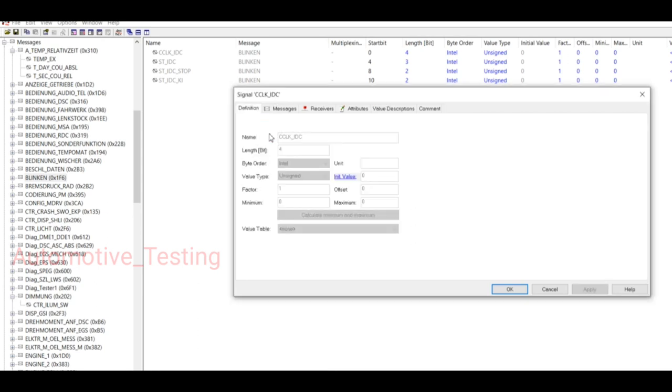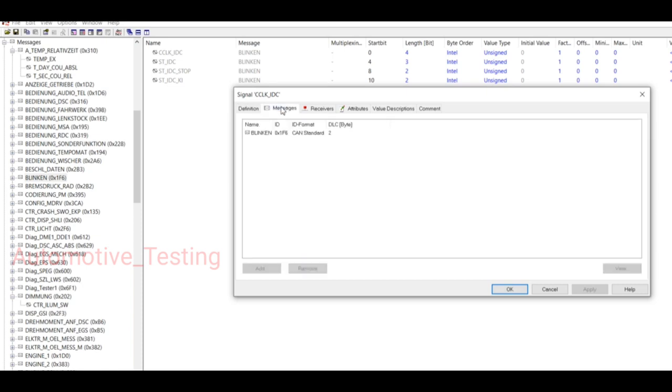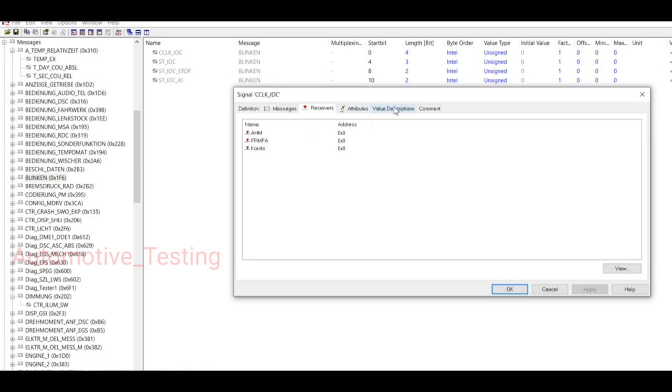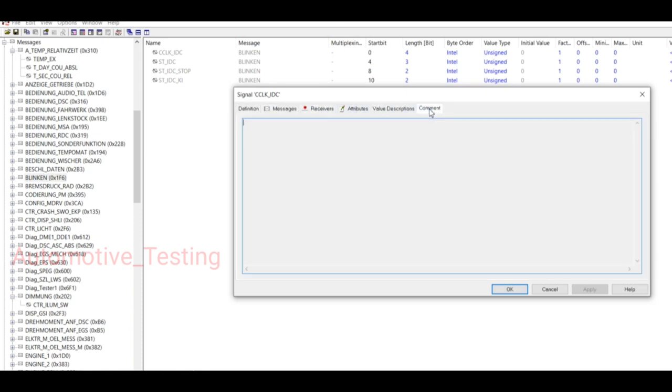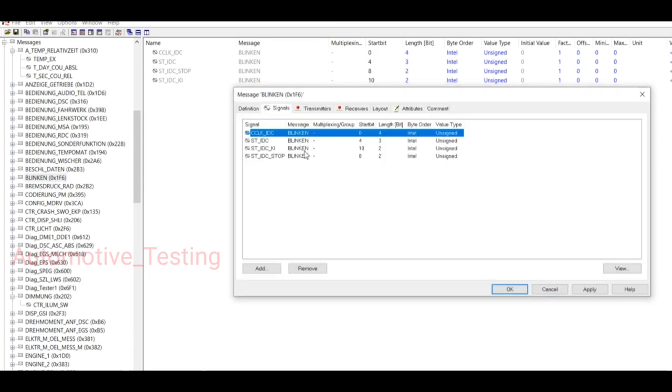If you want to change any signal, just double click on this signal. Then this signal opens. Here you can change its name, length, factor, its minimum value, maximum value, message, receiver, attributes, value descriptions if you want, or comment. If you want to edit, I'm not going to change it. You can try on your message and transmitter.